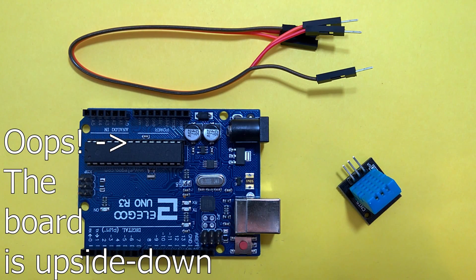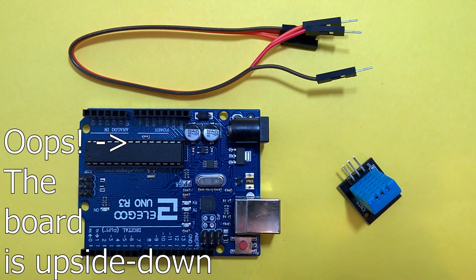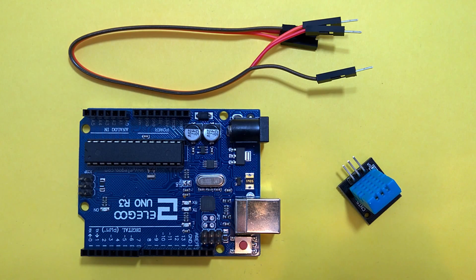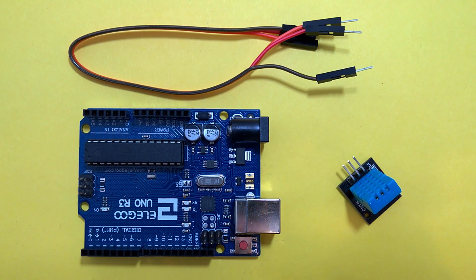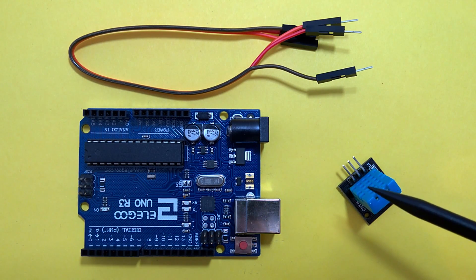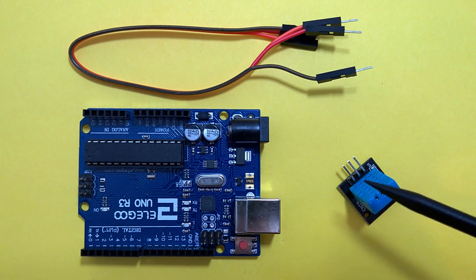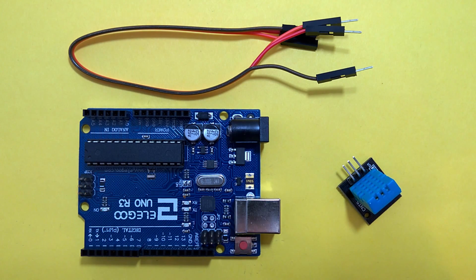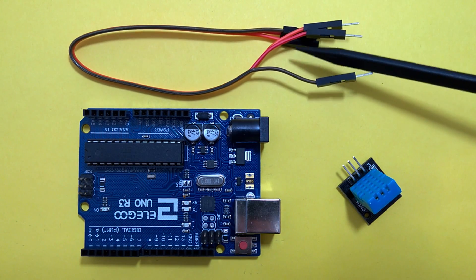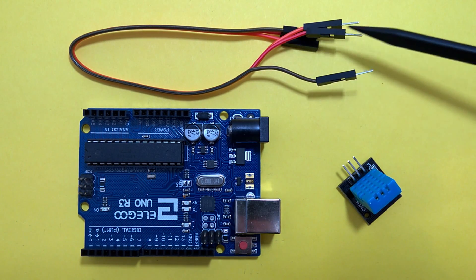For this lesson, we'll need the following items from your kit: The Elegoo Arduino Uno R3 board, the DHT11 Temperature and Humidity Sensor, and three female to male jumper wires. That's it.